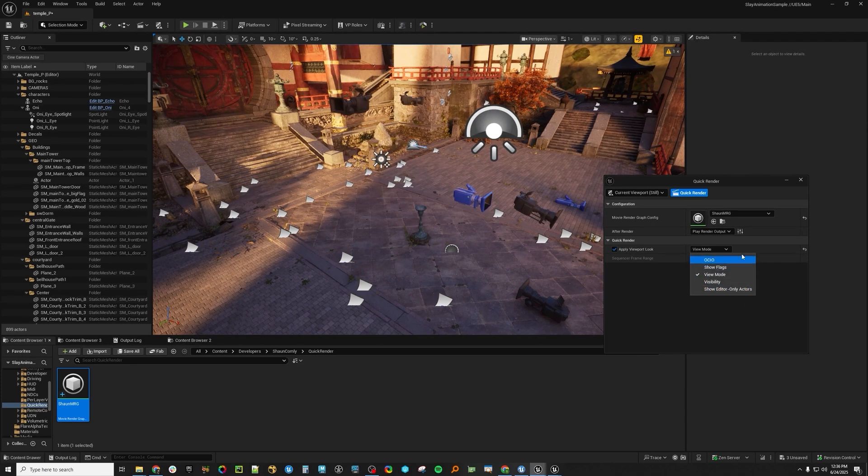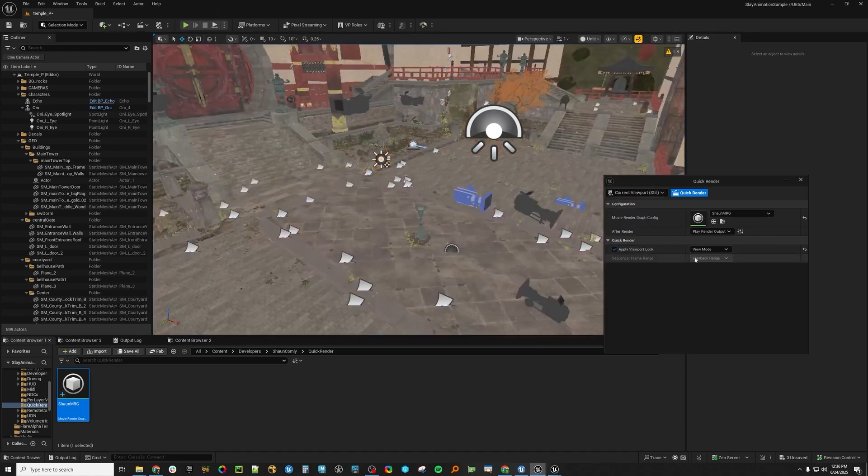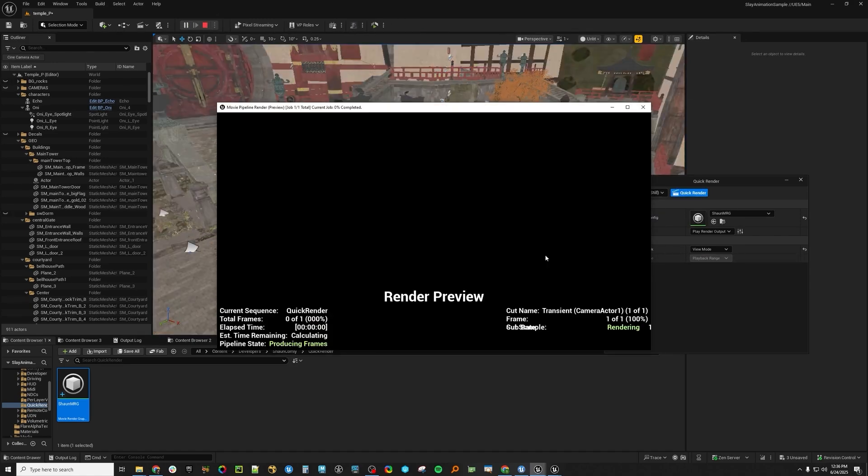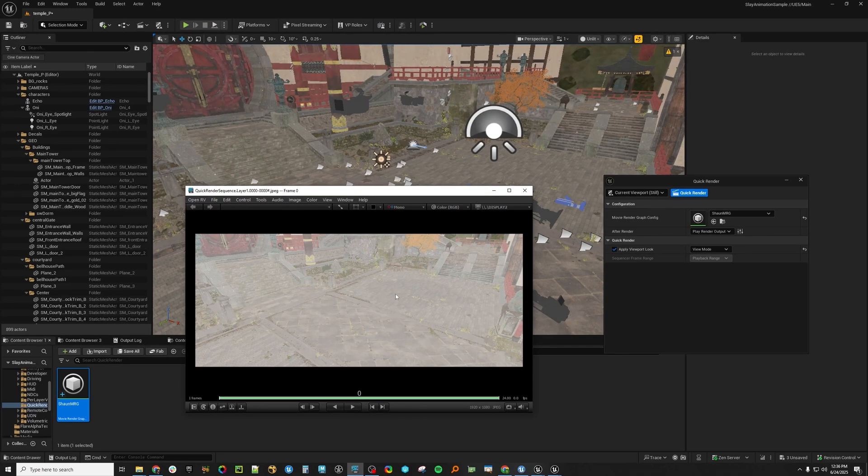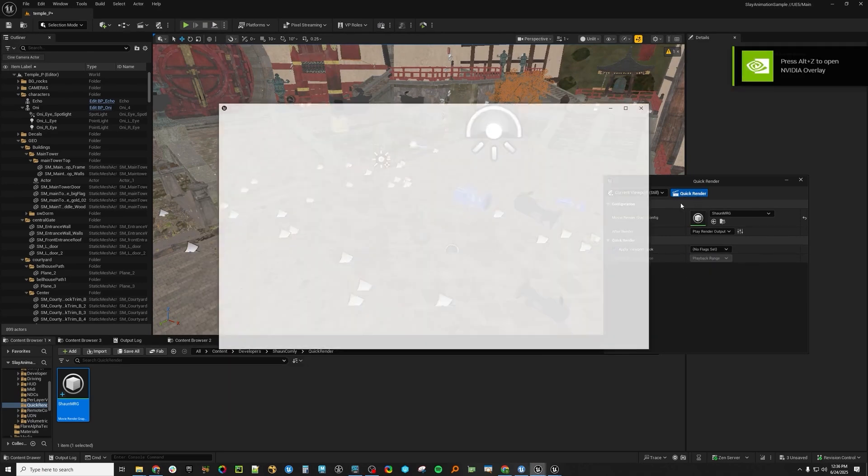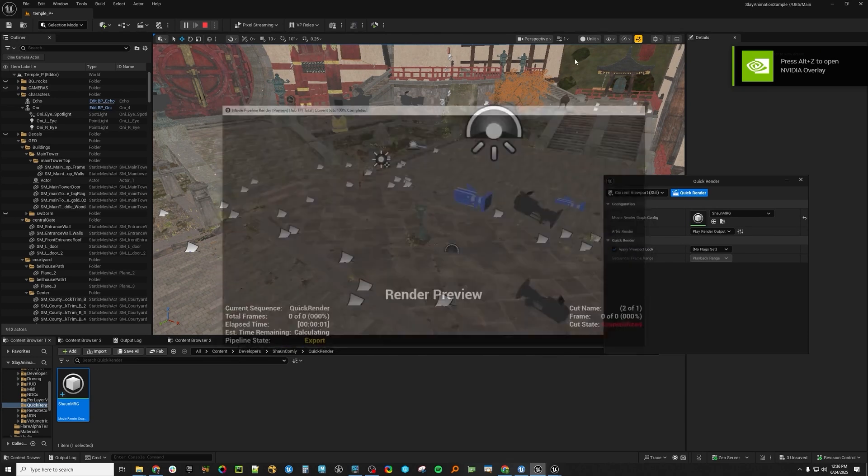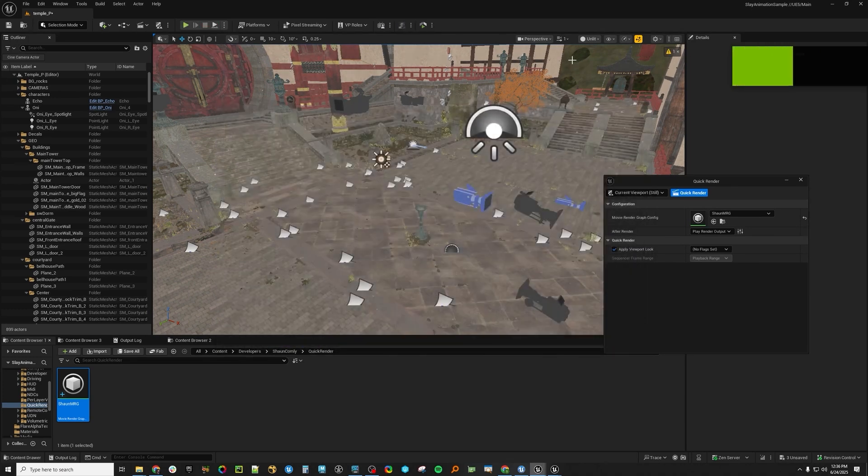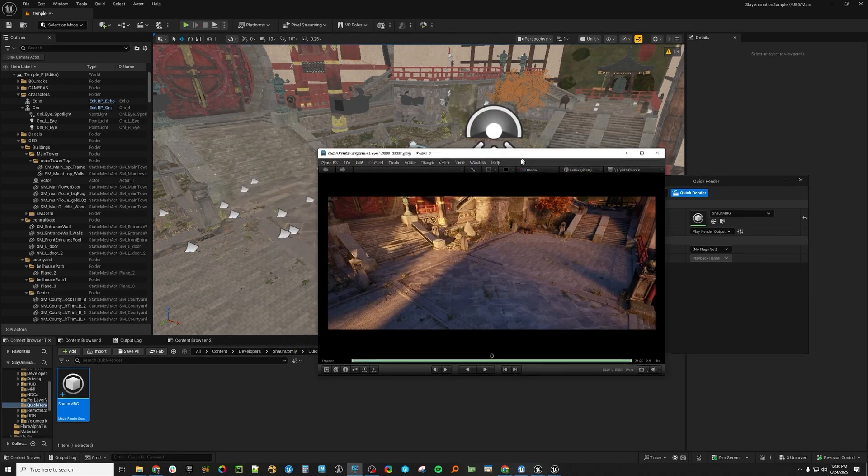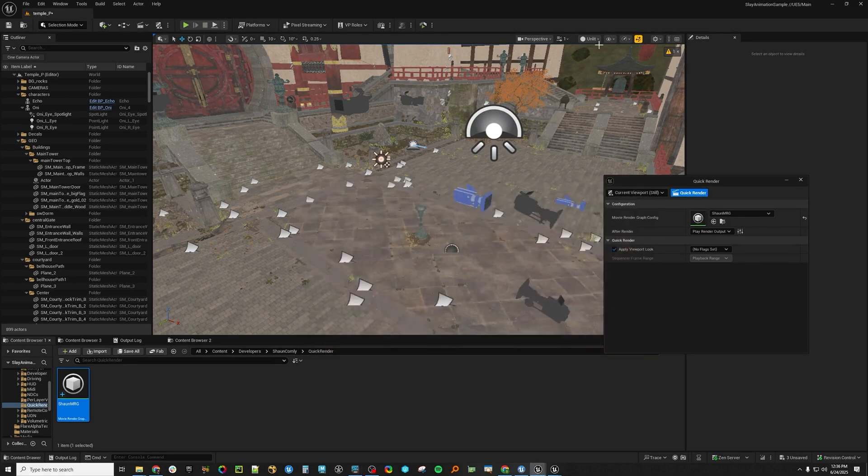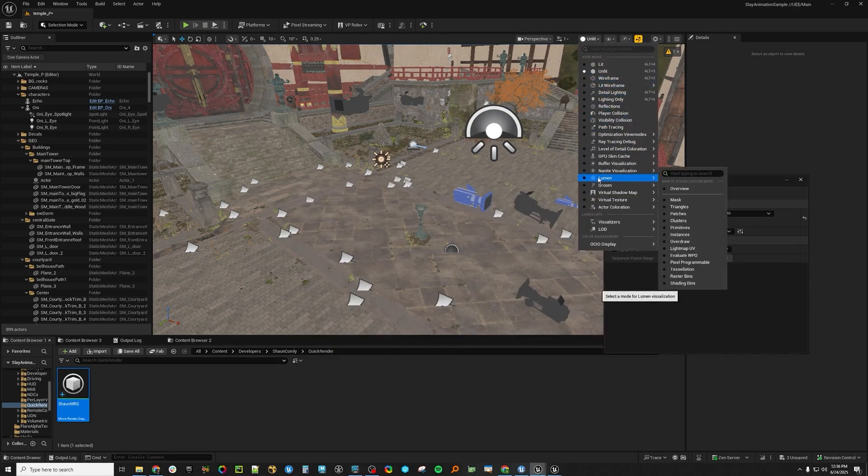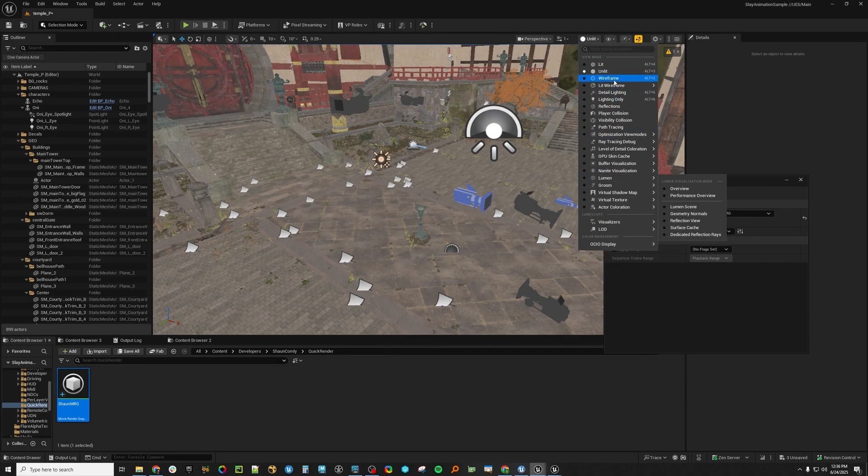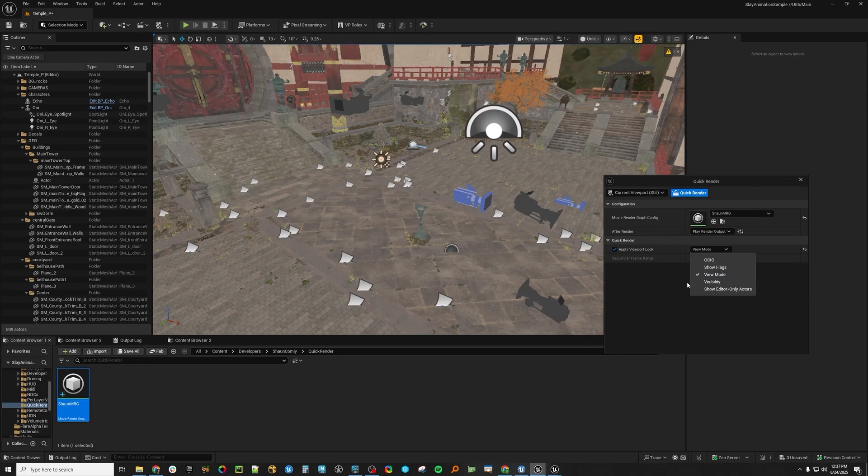So like View Mode, for example, if I were to go change this View Mode here to Unlit, if I were to render, you'll see that now it respects the View Mode that I'm in. If I were to turn that off and I were to render while I am in the Unlit View Mode, you'll see that it's still going to render the Lit View. So if you're in some sort of View Mode here, like if you're in some sort of Lumen Debug View, or if you want to see Wireframe or Lit Wireframe, you can go in here and enable the View Mode flag.